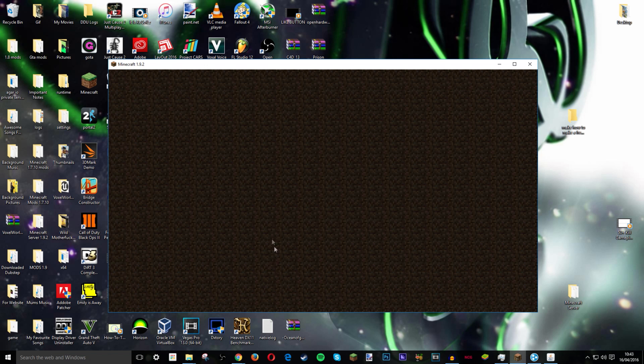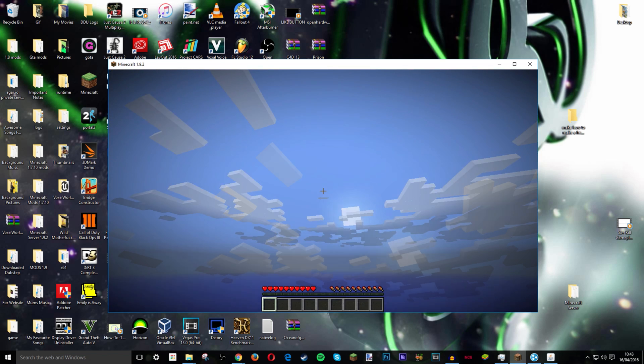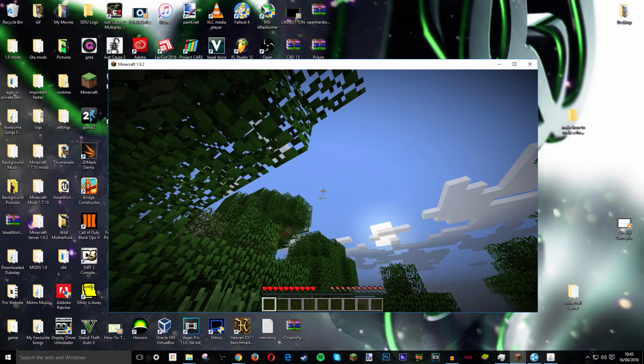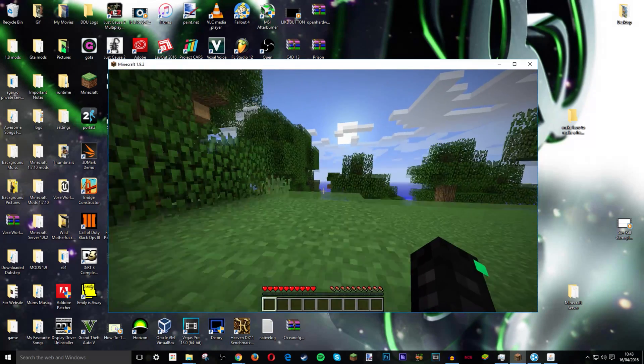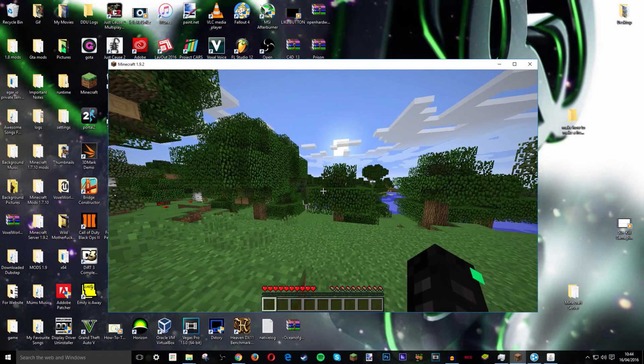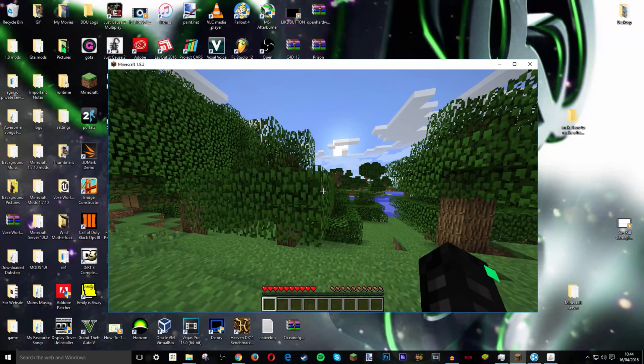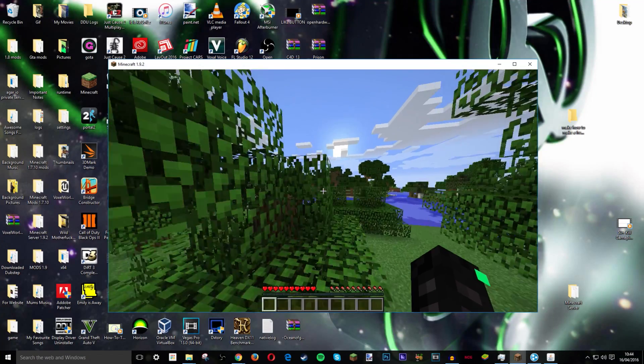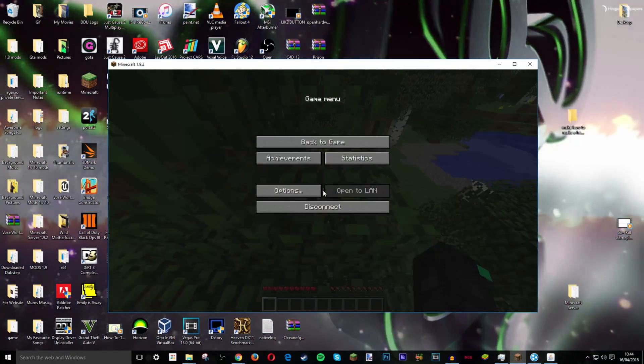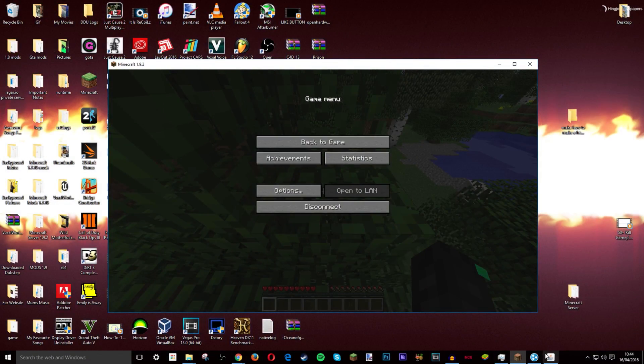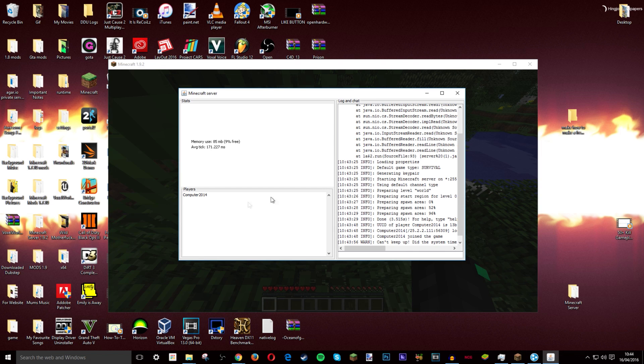And then I'll just click join server. So now I'm on the server. Nothing is loaded in yet. It is pretty laggy for me. I don't know why. You do need like a lot of CPU performance and a lot of GPU performance.